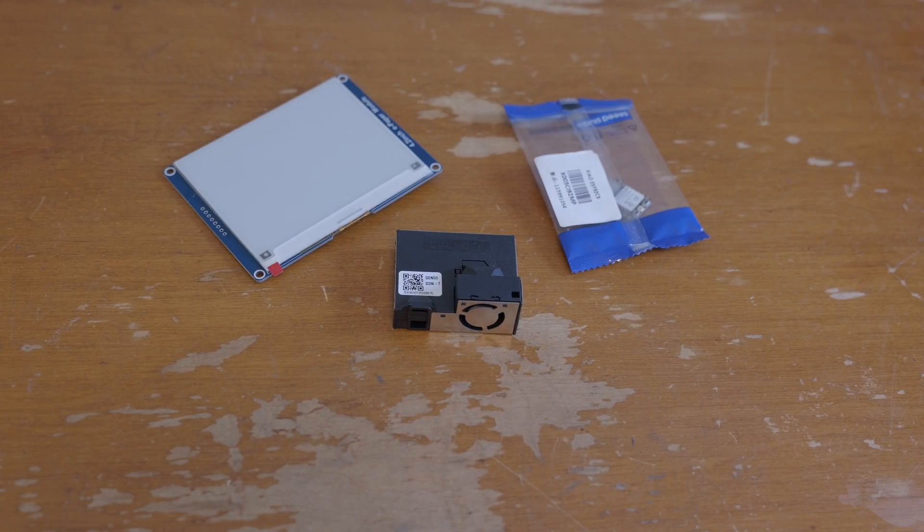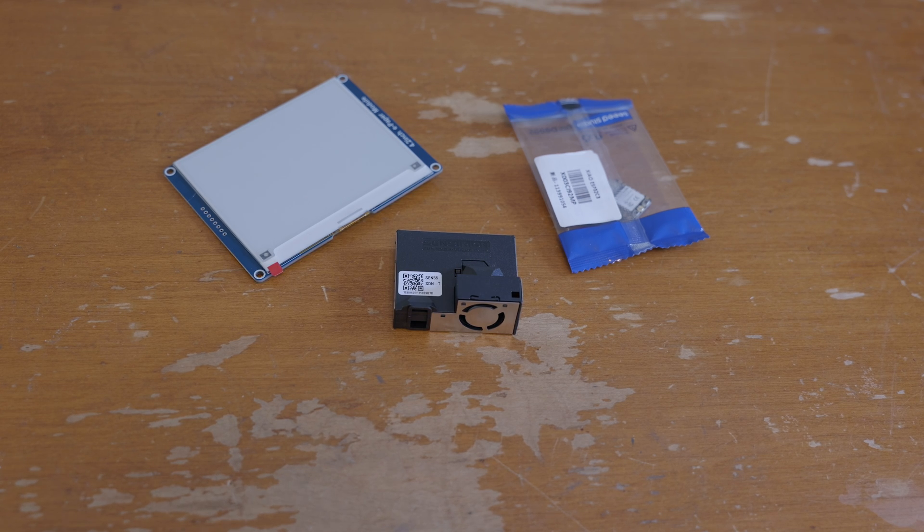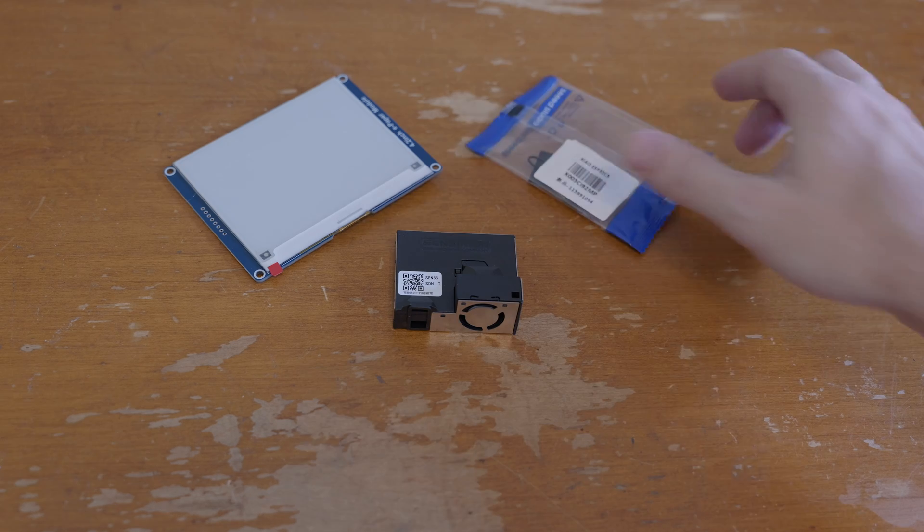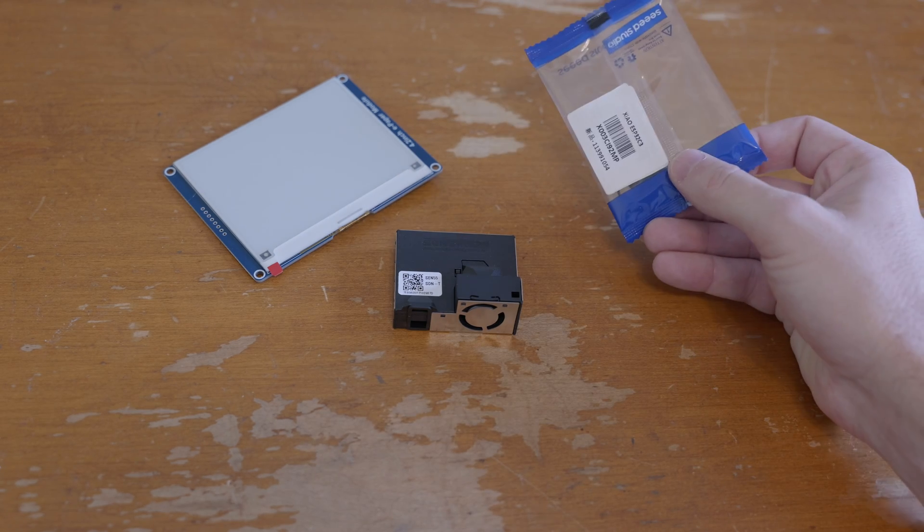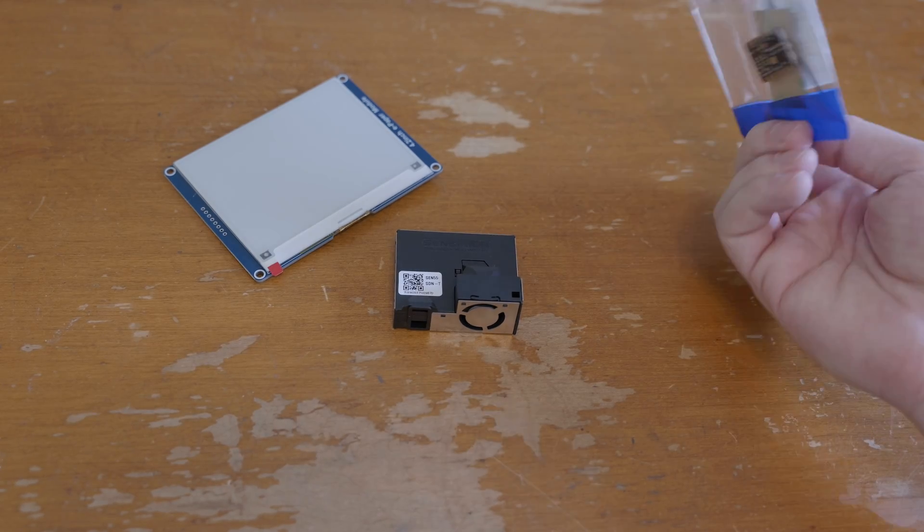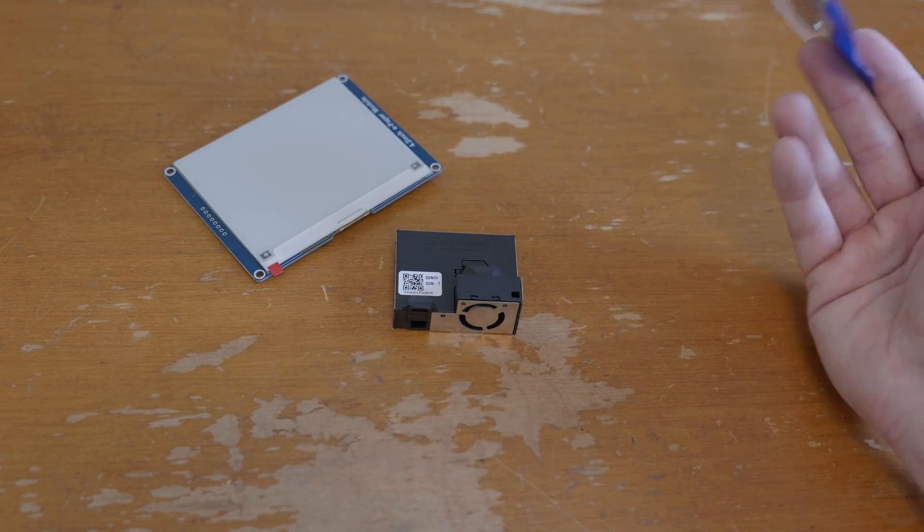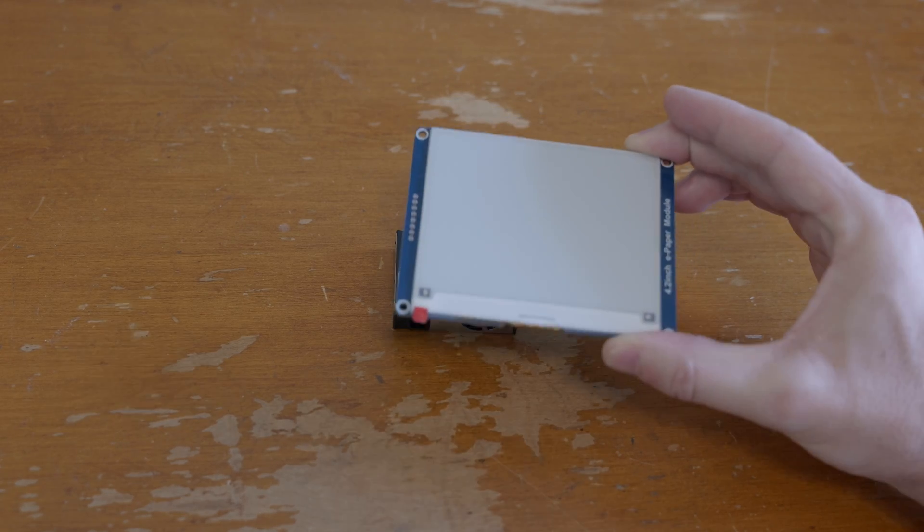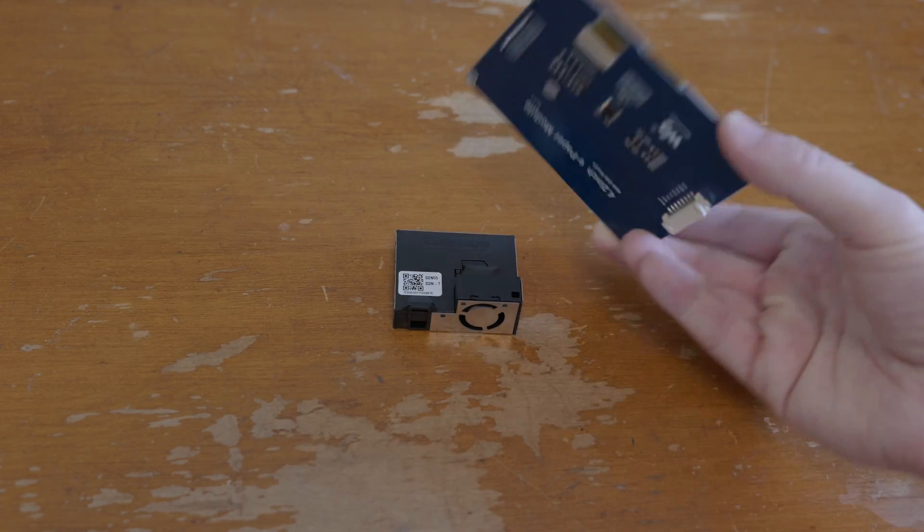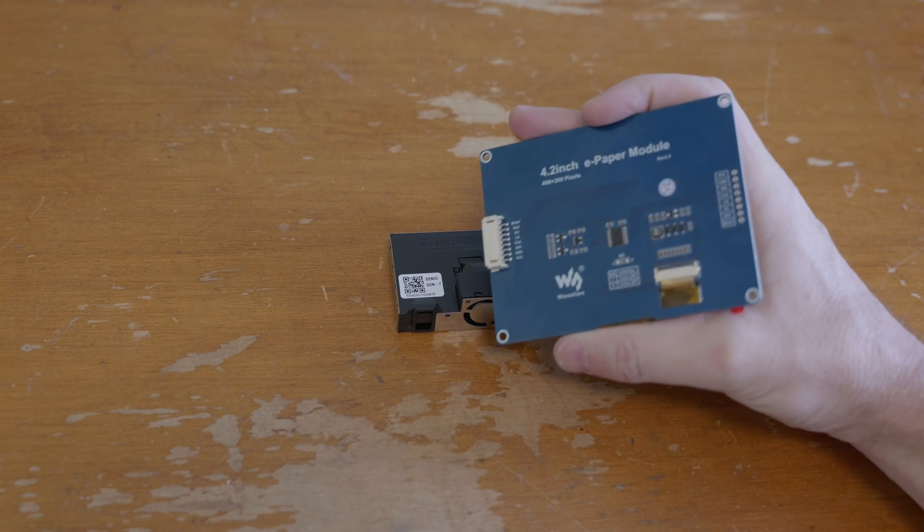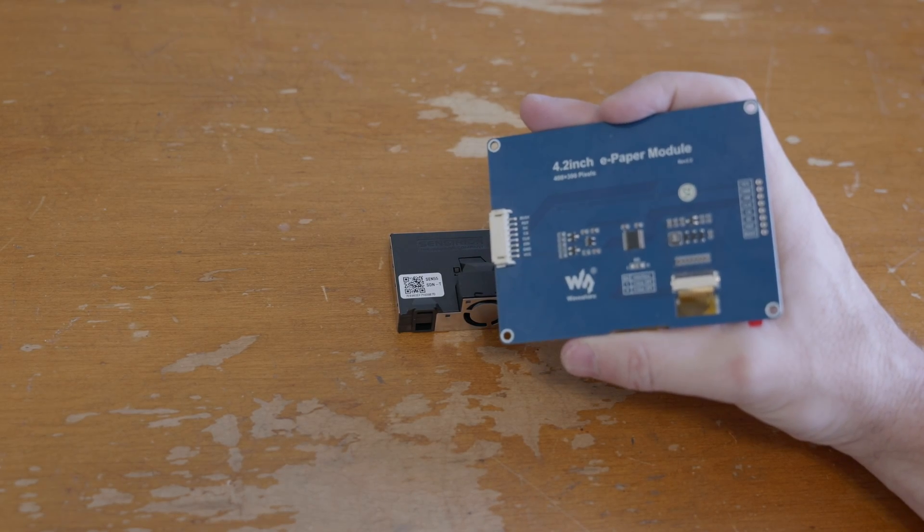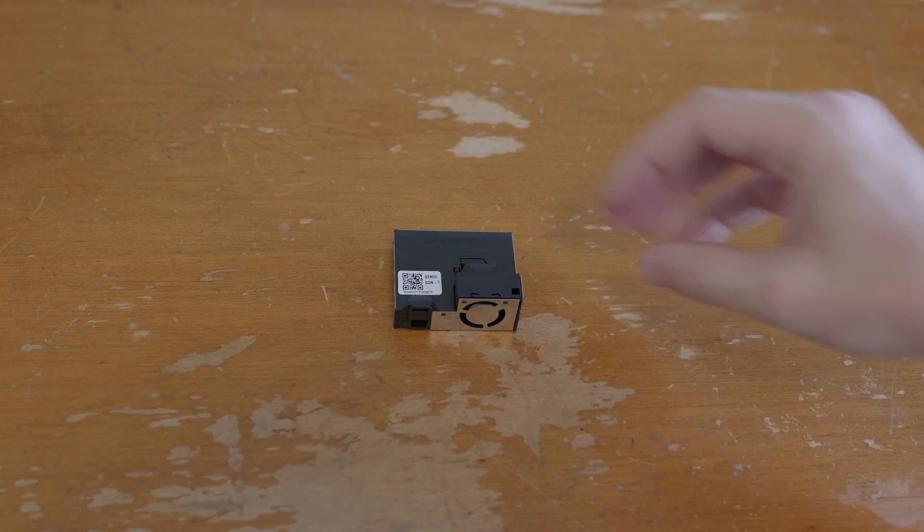All right well let's talk components and once again this is a very simple little device that we're going to be putting together. I'm going to be using another SeeedStudio esp32 c3 look they're cheap they're great they work. For the display I'm going to be using a 4.2 inch e-paper display from wave share. This one I don't need a hat it actually has all the circuitry on the back.